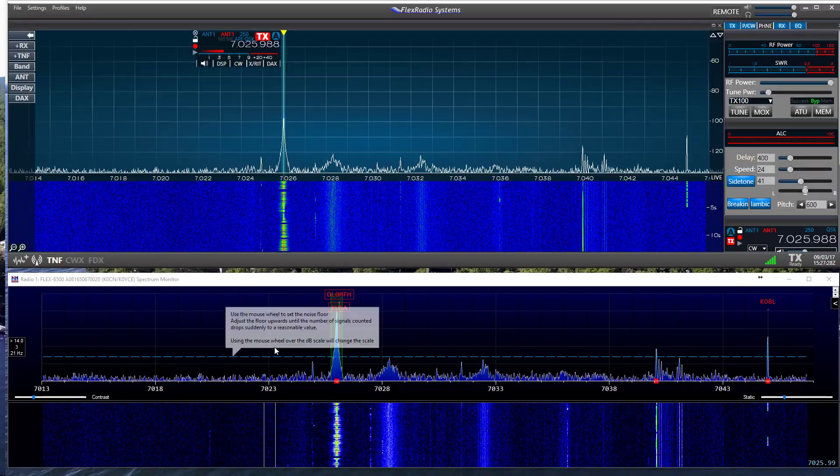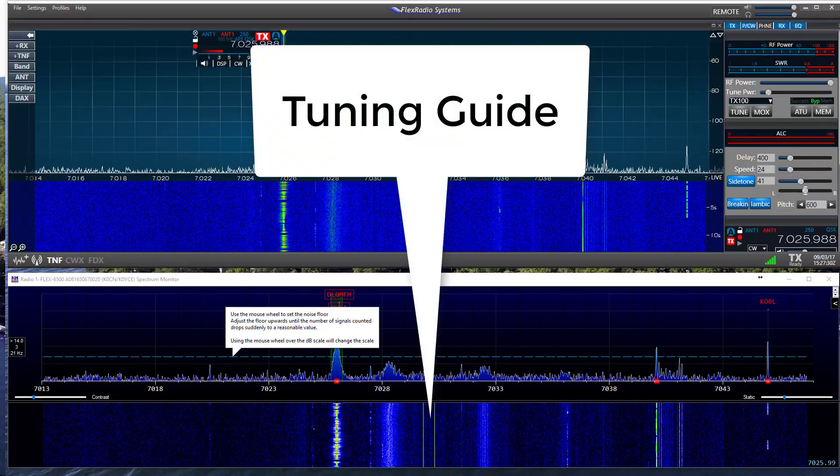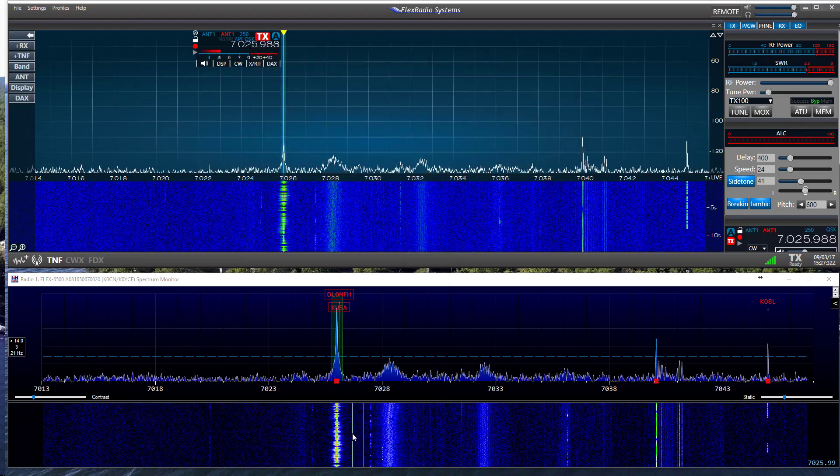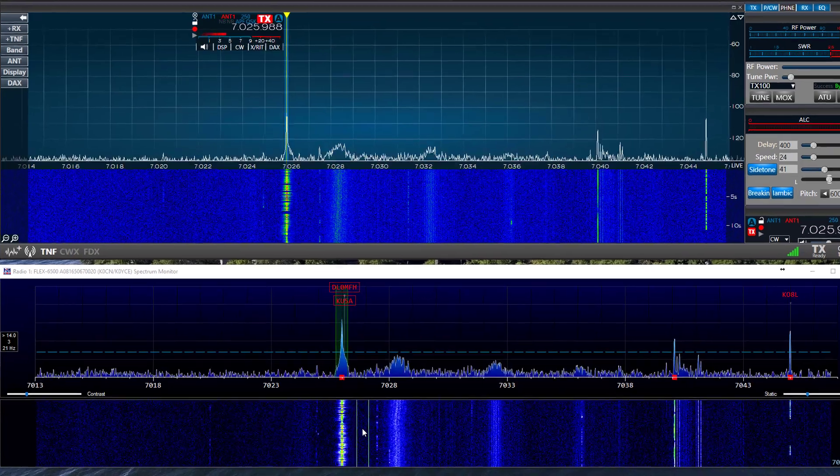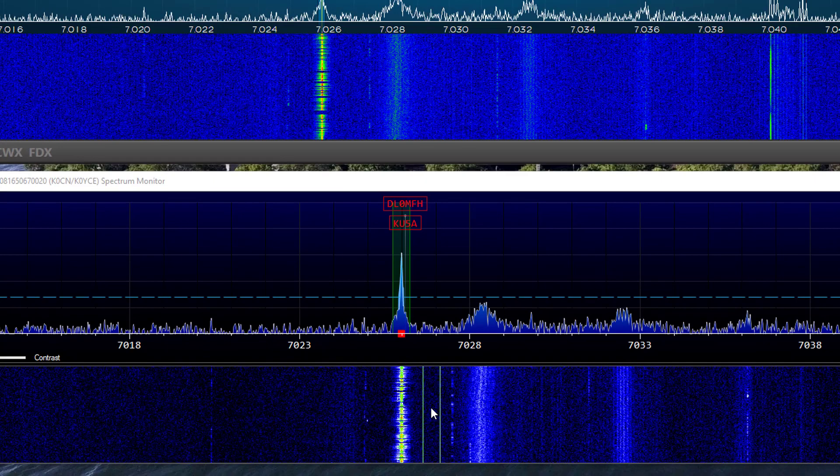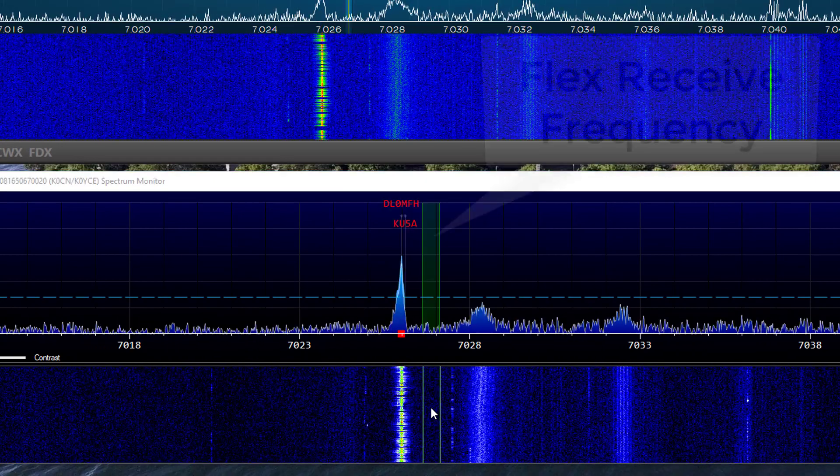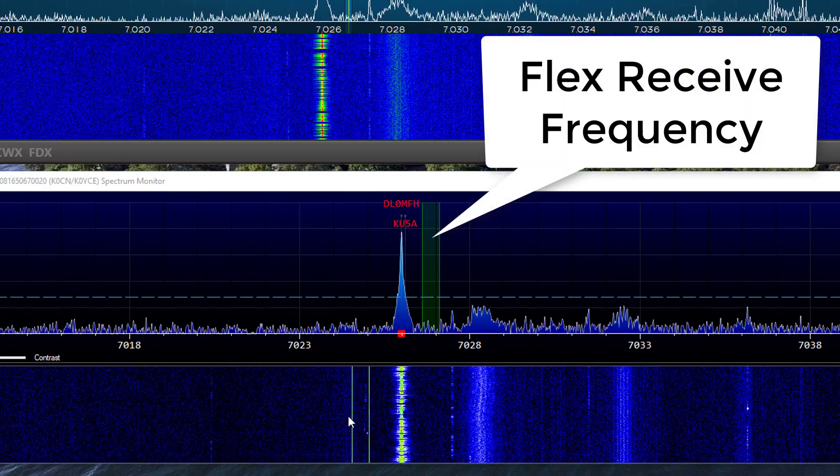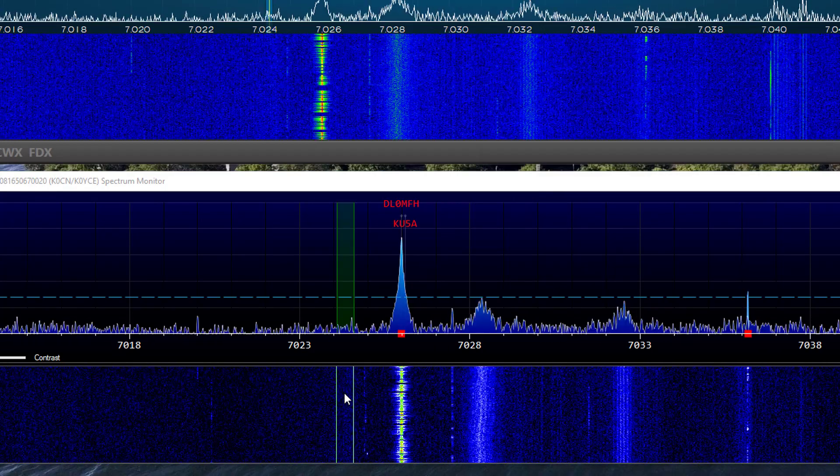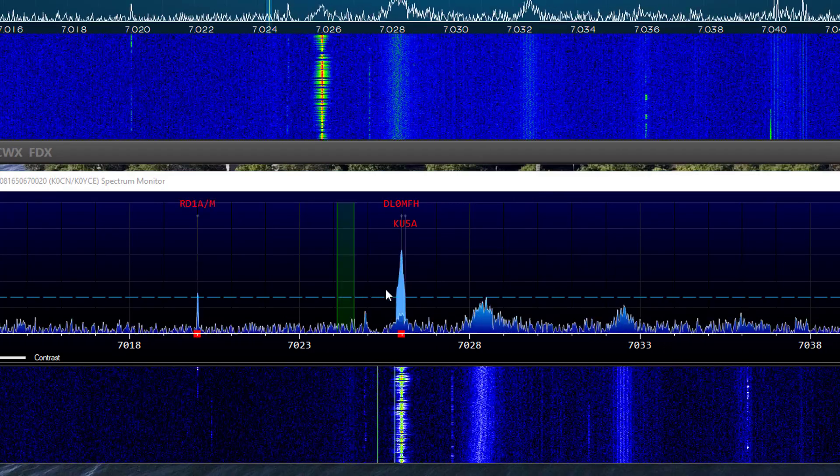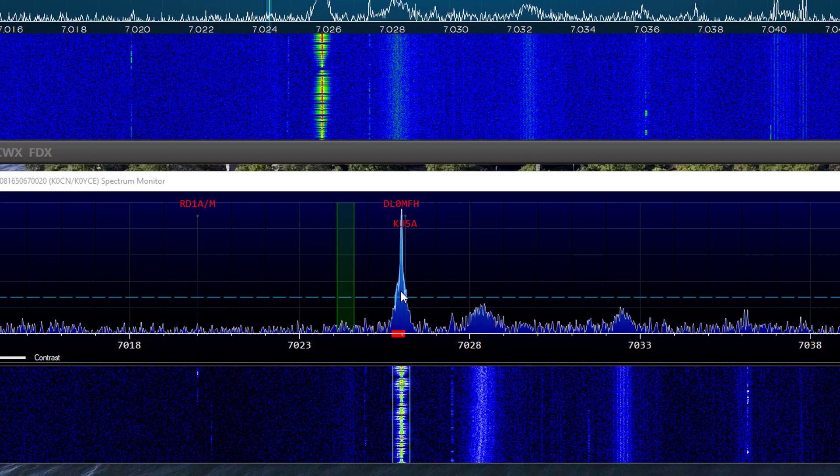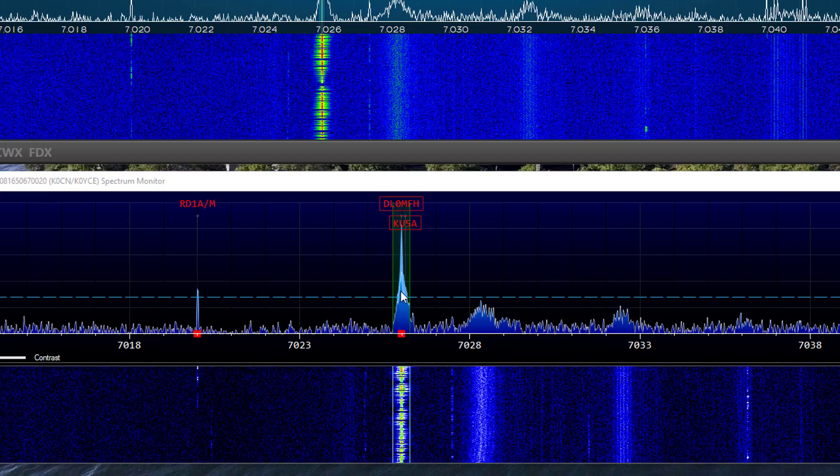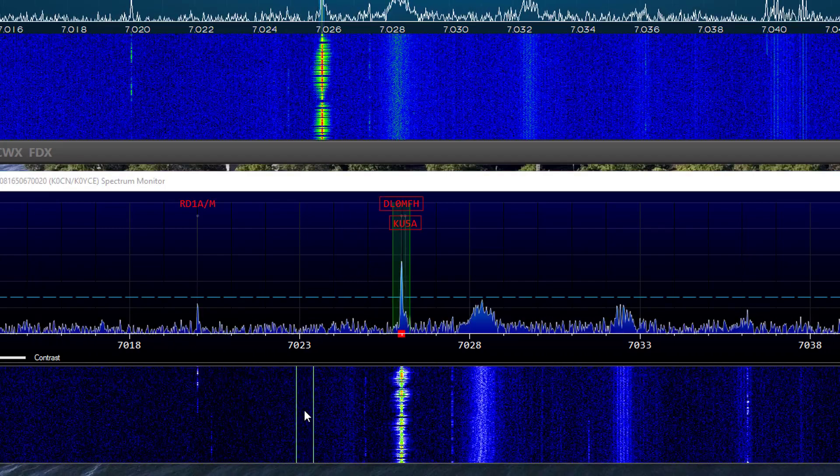As you move your mouse pointer across the spectrum, a tuning guide will follow along in the waterfall. The green tuning guide on the spectrum monitor indicates the flex radio's receive frequency. To tune to a station on the spectrum monitor, place the mouse pointer on the signal peak and click. The flex receiver and the green indicator will jump to the selected frequency.